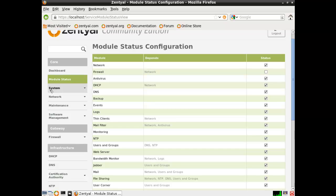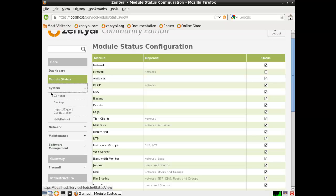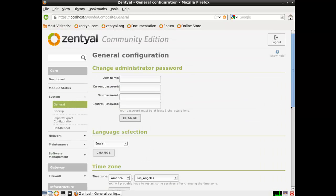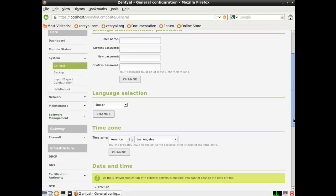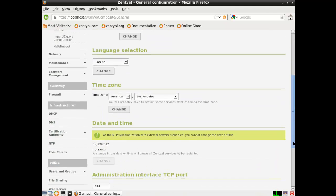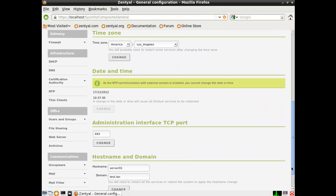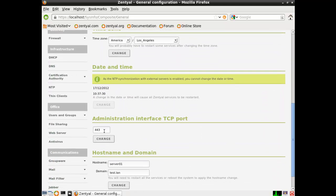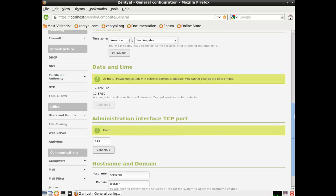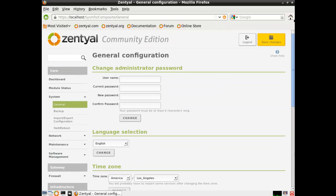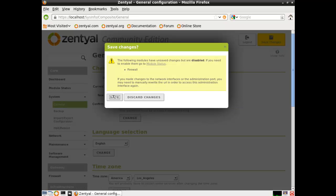So next we're going to go to system and general. And under general configuration, you have lots of options. Change administrative passwords. Set your time zones. What I'm going to focus in on here is the port that this administrative page is listening on: 443. Well, I can't have that because 443 is going to be utilized by the webmail and by the active sync process. So I'm going to have to change the port. I'm going to change it to 444. You can change it to whatever port's available on your network. And we'll save changes.